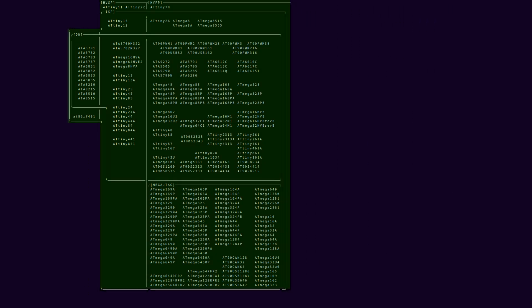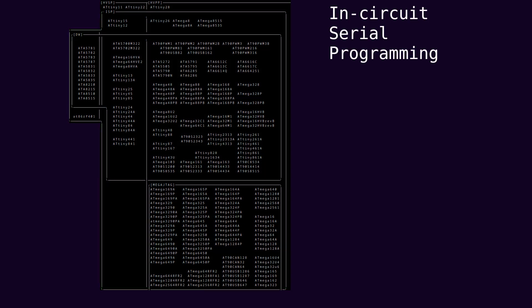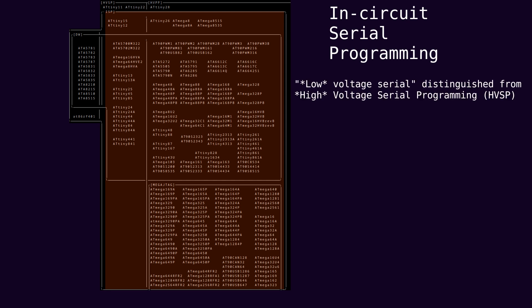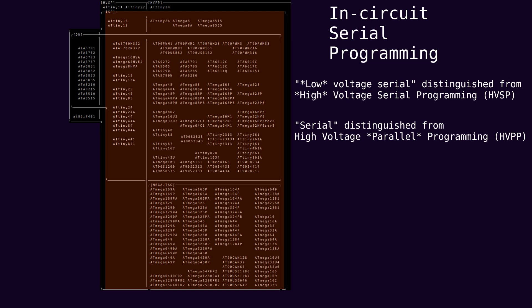ISP stands for in-circuit serial programming. The bulk of these chips that support ISP also support a high voltage mode which is not really intended for programming the chip in its application circuit. ISP is also sometimes called low voltage serial programming to contrast it with the high voltage serial method. It's also sometimes called serial to contrast it with the high voltage parallel method. But neither of these serials are the typical logic level UART type serial. As usual terminology is messy.